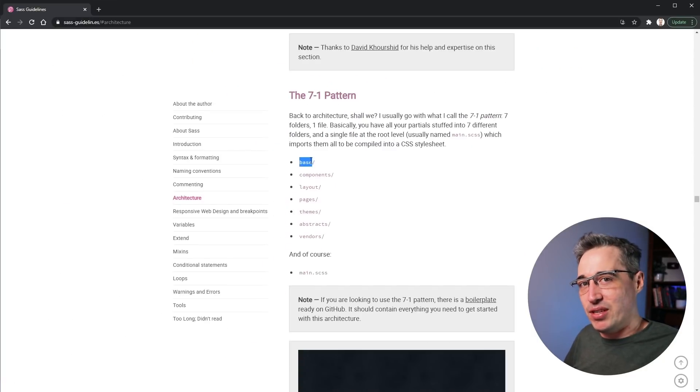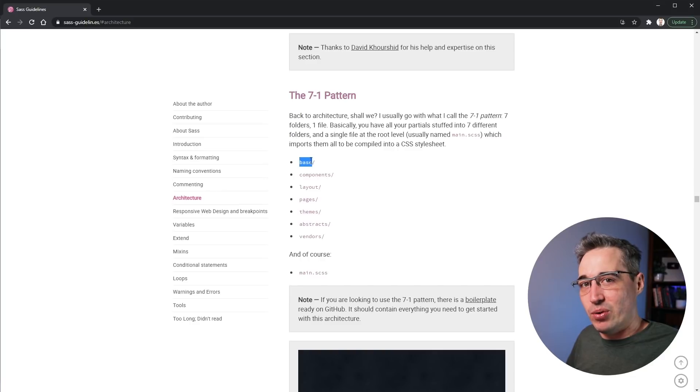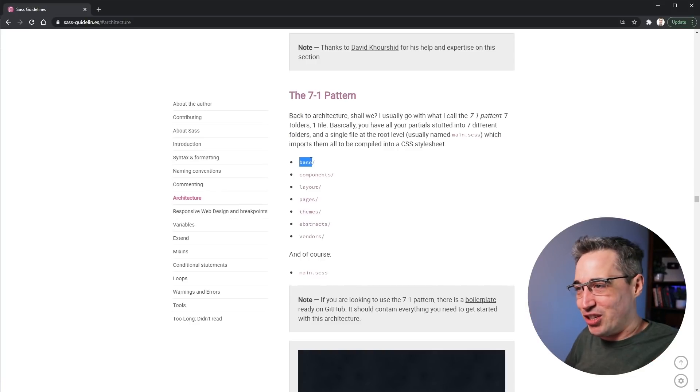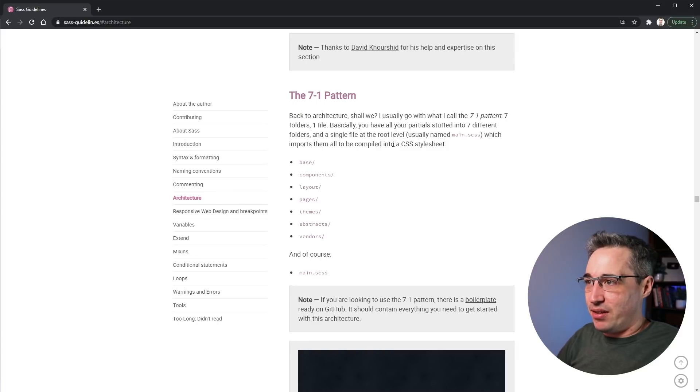And these days I am using Andy Bell's reset. So if you do want to check that, I'll put that in the description down there as well.